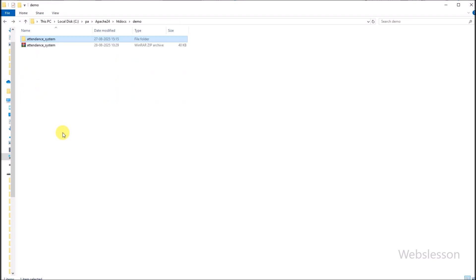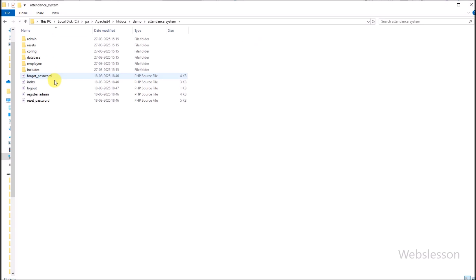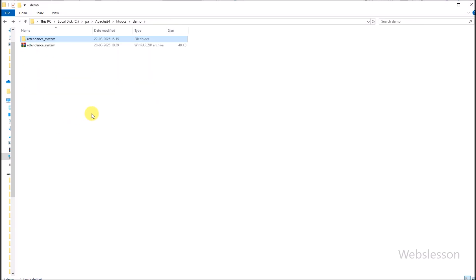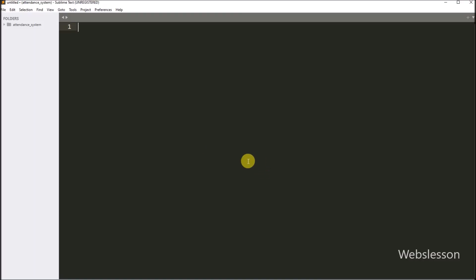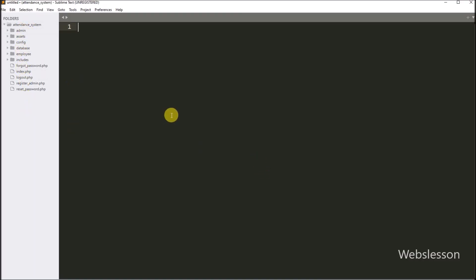To get the password, you have to provide your email address in this video's comment box, and we will send you the password at your email address. Now the source code has been extracted, and we open it in a text editor.